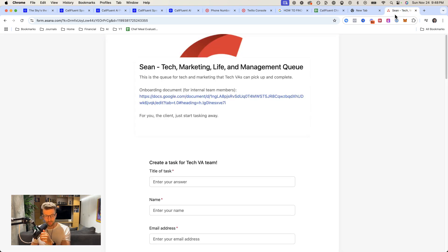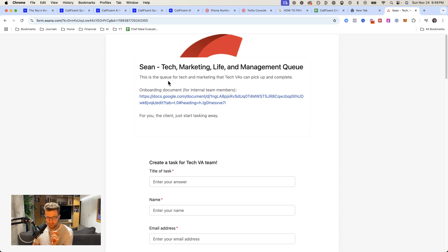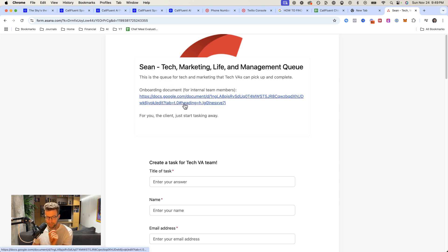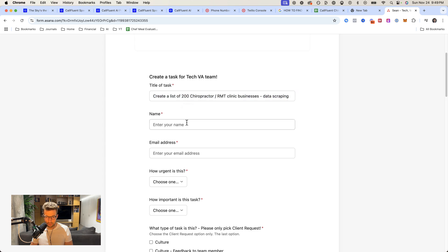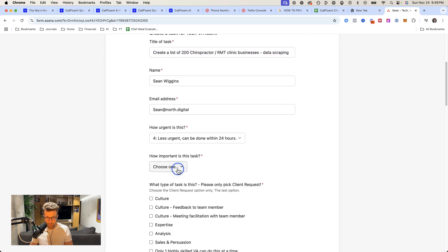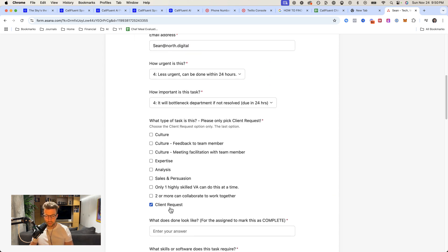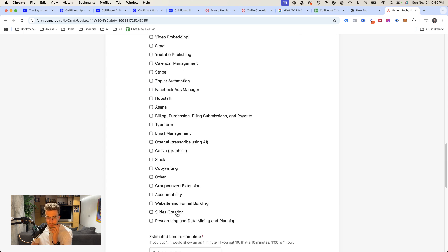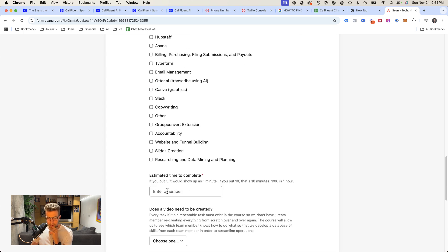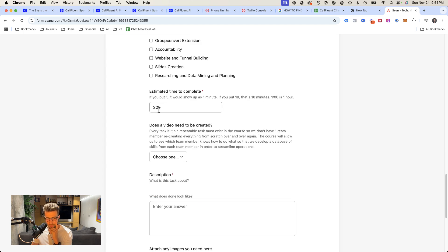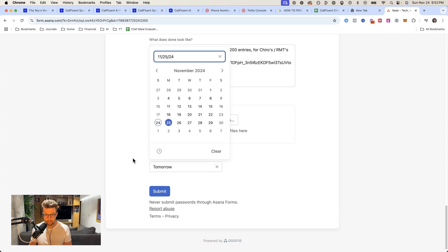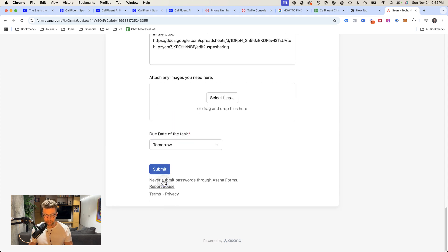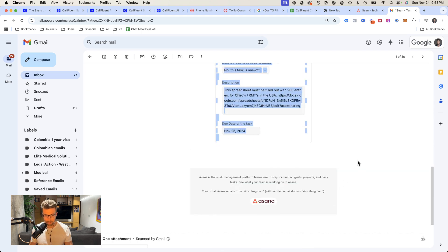Now to hire the VA, I'm using a brand new VA marketplace slash system. I'll put link in the bio, my good friend Kim has built this out and I'm one of their beta testers. Create a list of 200 chiropractors slash RMT data scraping. How urgent is this? 24 hours. How important is this? Client request. What skill does this task require? Data scraping. Estimated time to complete, I'm going to put three hours or 300 minutes. We're going to put due date as tomorrow. Submit. And here we have the email confirmation. Let's go.